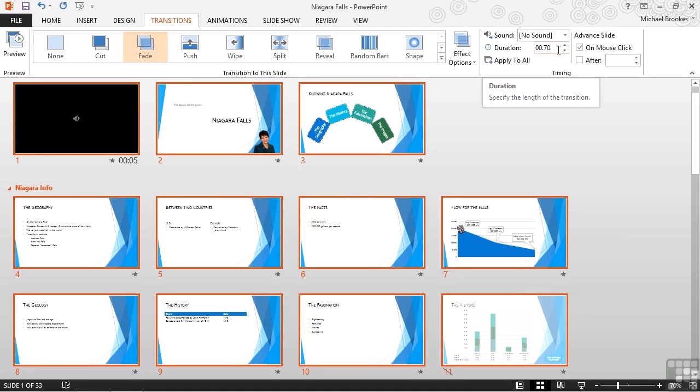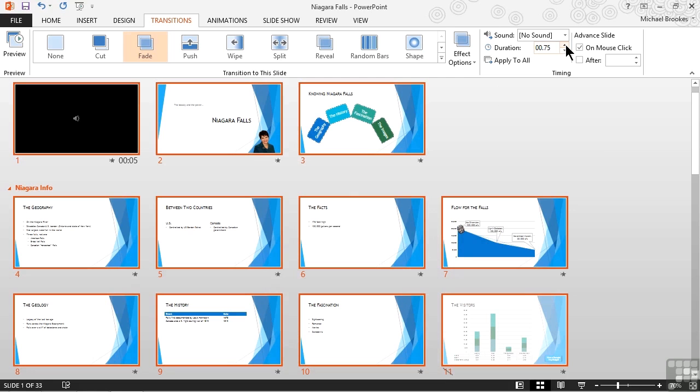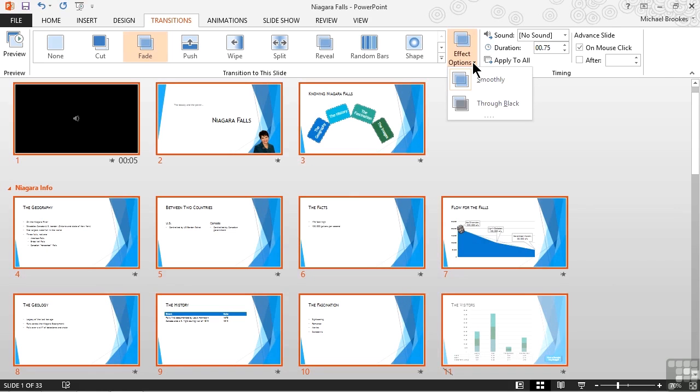One of them is to adjust the duration. If we make this faster or slower, it makes the transition itself faster or slower. That can be an okay thing if we're trying to convey a certain mood or feeling. The other thing that we might want to do is to work with effect options. From this drop-down, we can usually adjust the direction or shape in which our transitions occur.